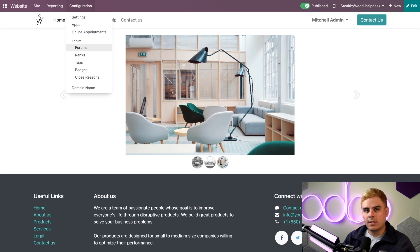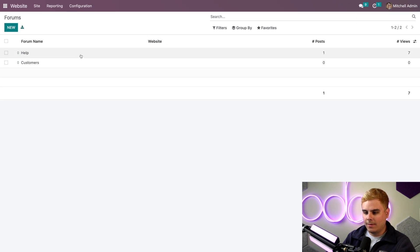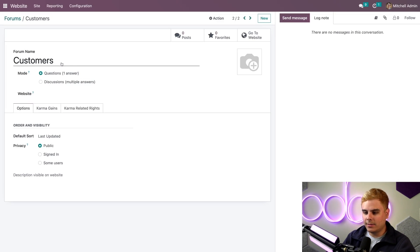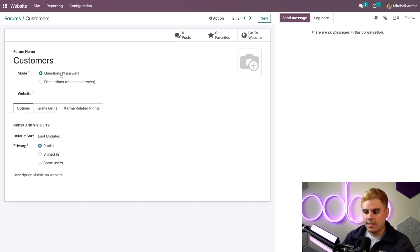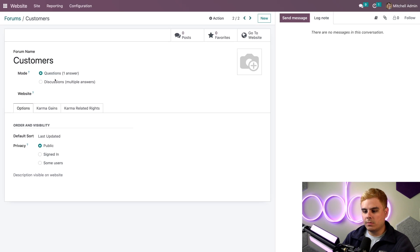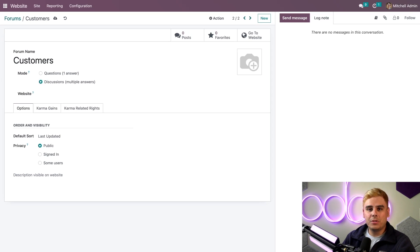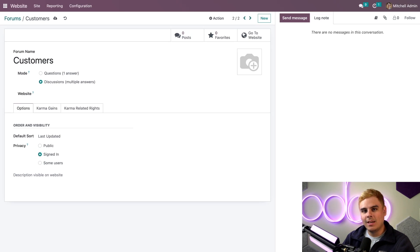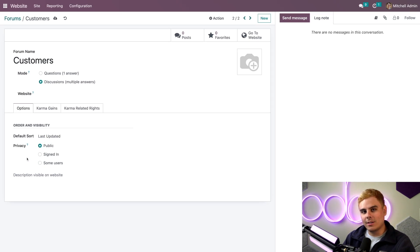Now we're back on the Website app, so it's time to show you a few features here. We're going to select Forums, and we have the one we created — Customers. Now it's time to set the mode for this forum. I can keep this as a questions and answers type of forum, but I also want to switch this to Discussions, because I want to encourage my customers to start a conversation with one another. I could also turn this into a private forum by selecting signed-in users, or the some users option. But I want all my customers to be able to search this forum for answers, so I think I should keep this public — we want our knowledge to foster and grow.